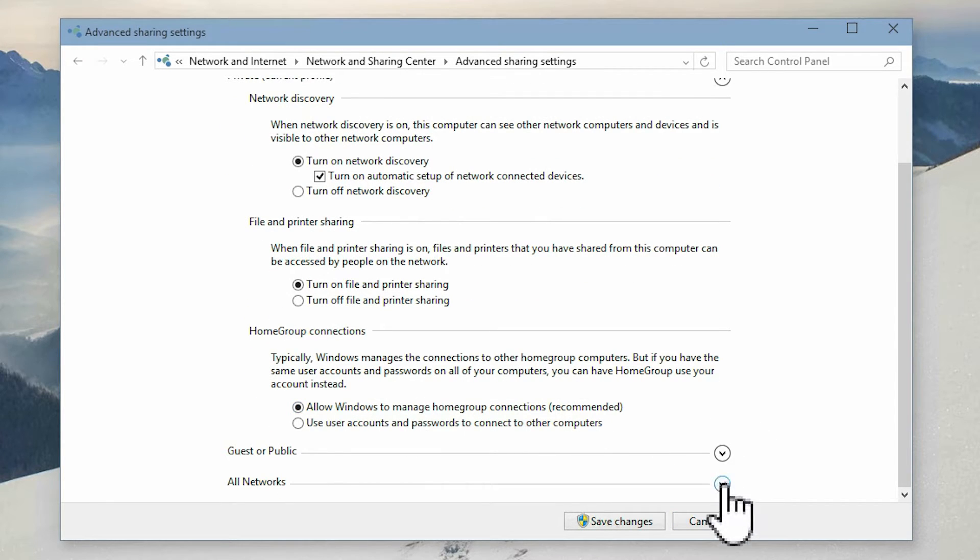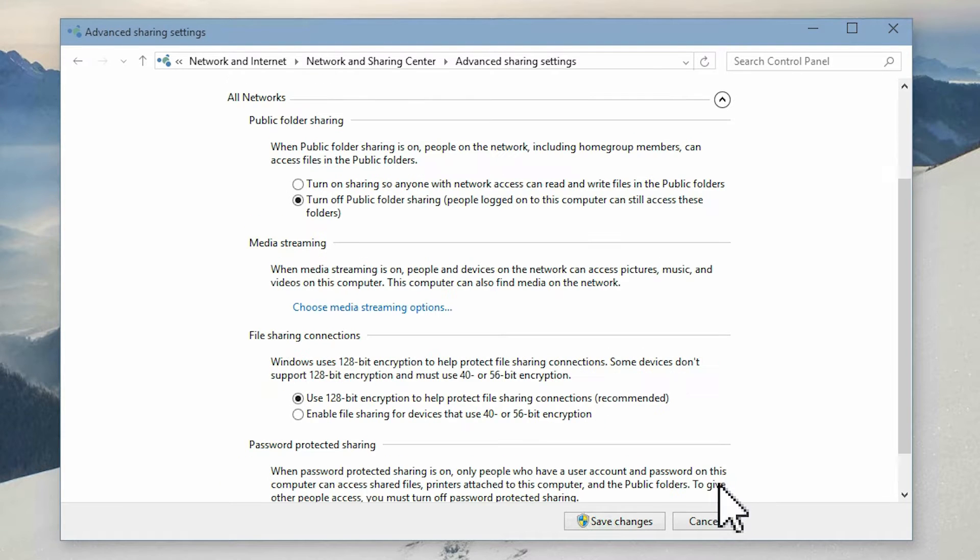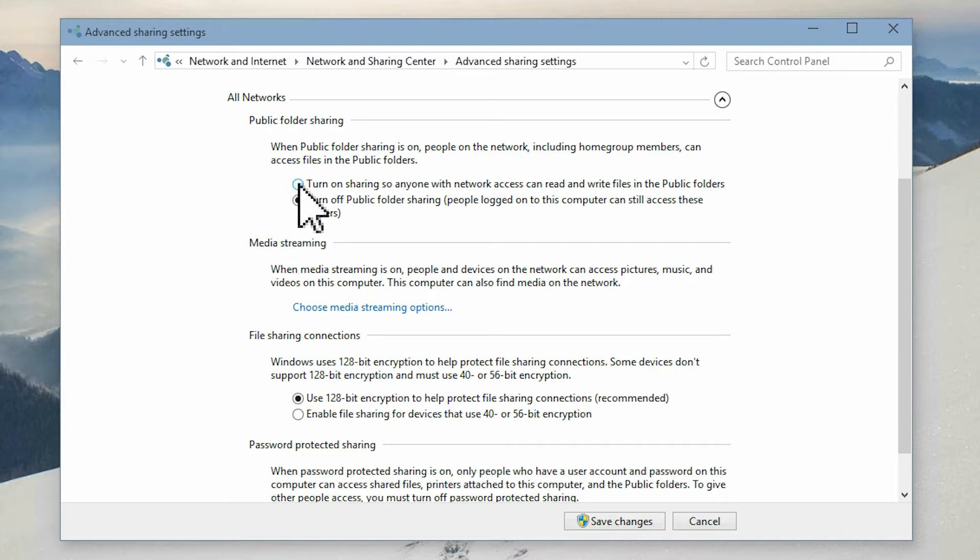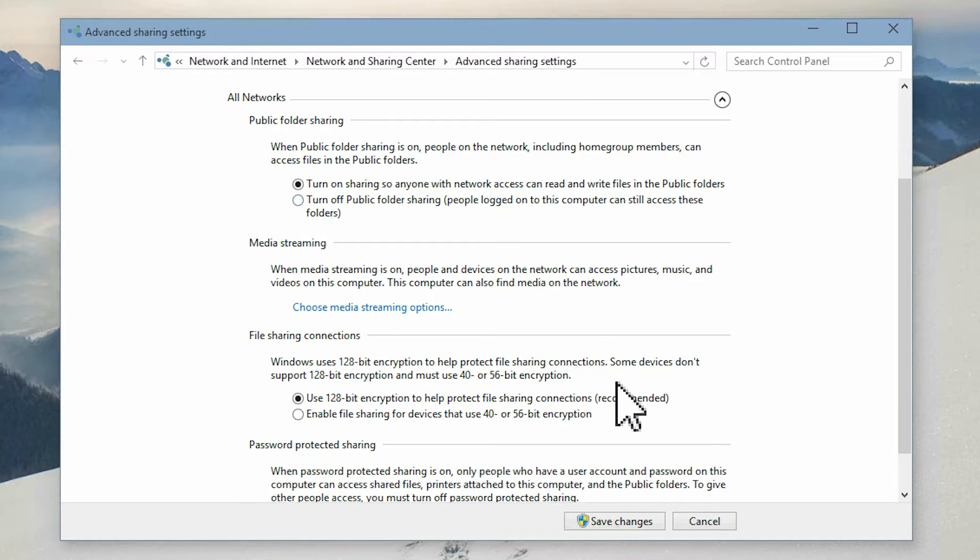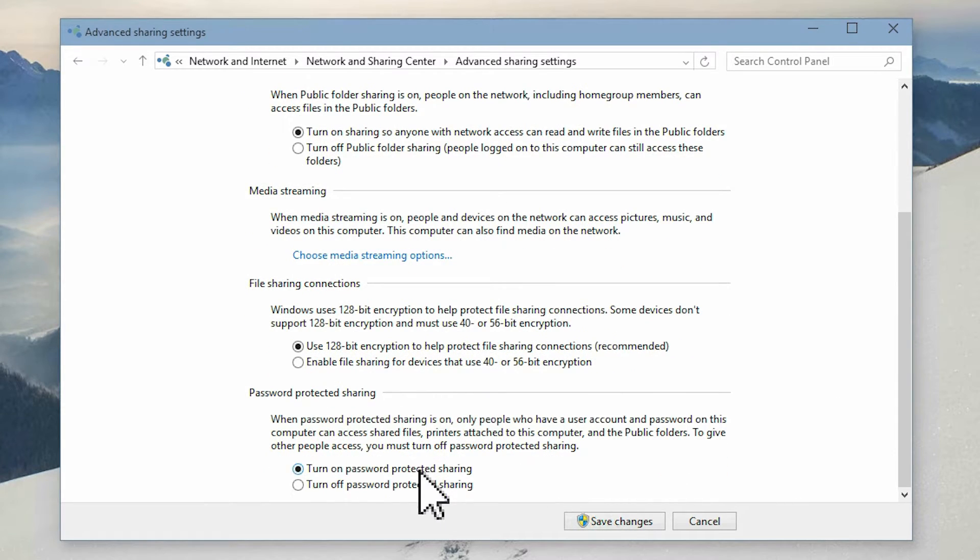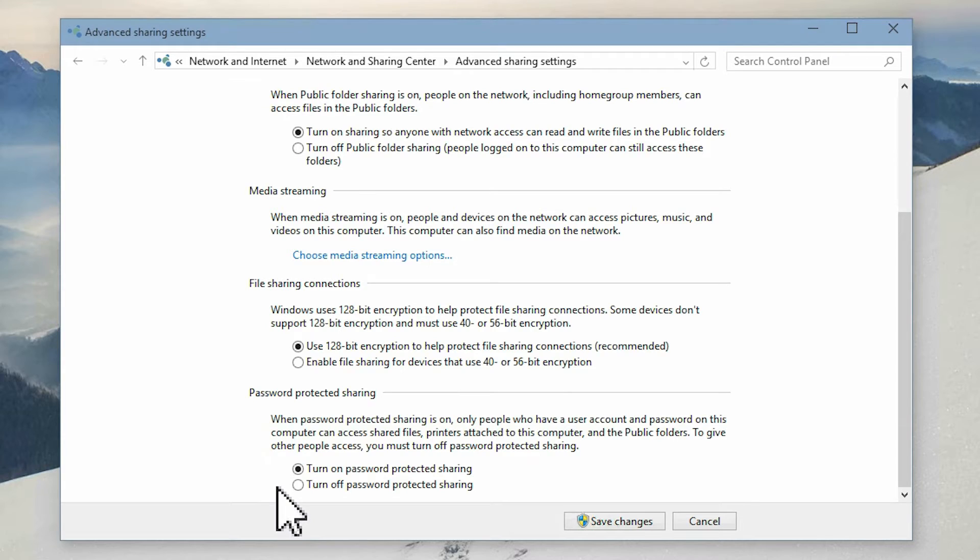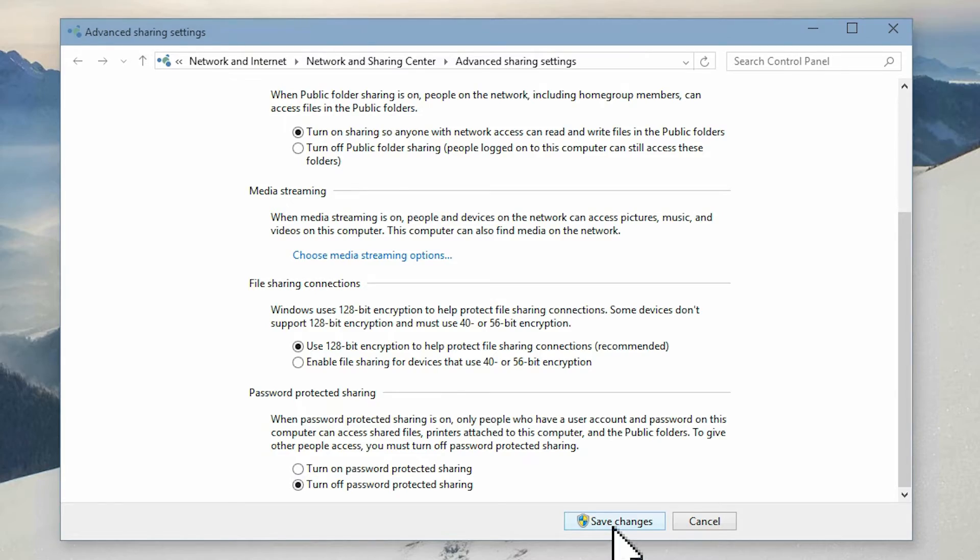Now open the all network settings and turn on public folder sharing. Finally, set the password protected sharing on or off as you prefer. Now click save changes.